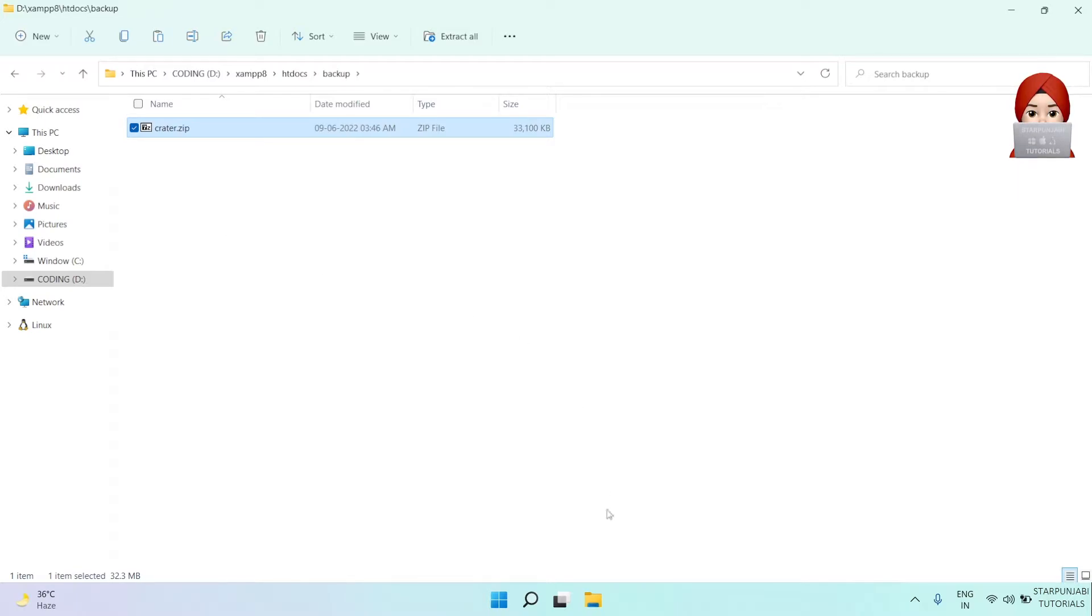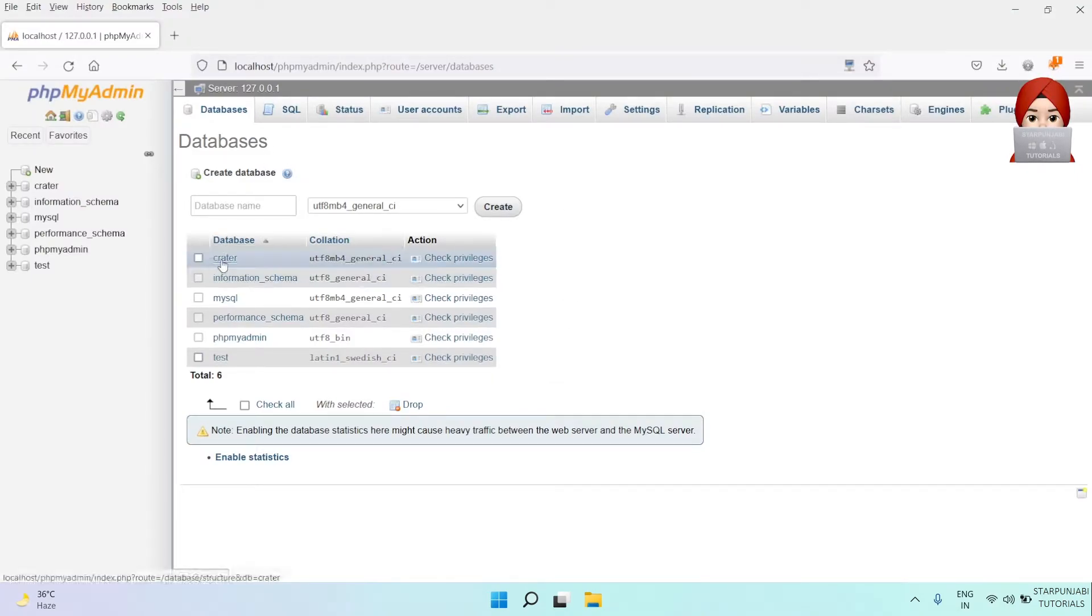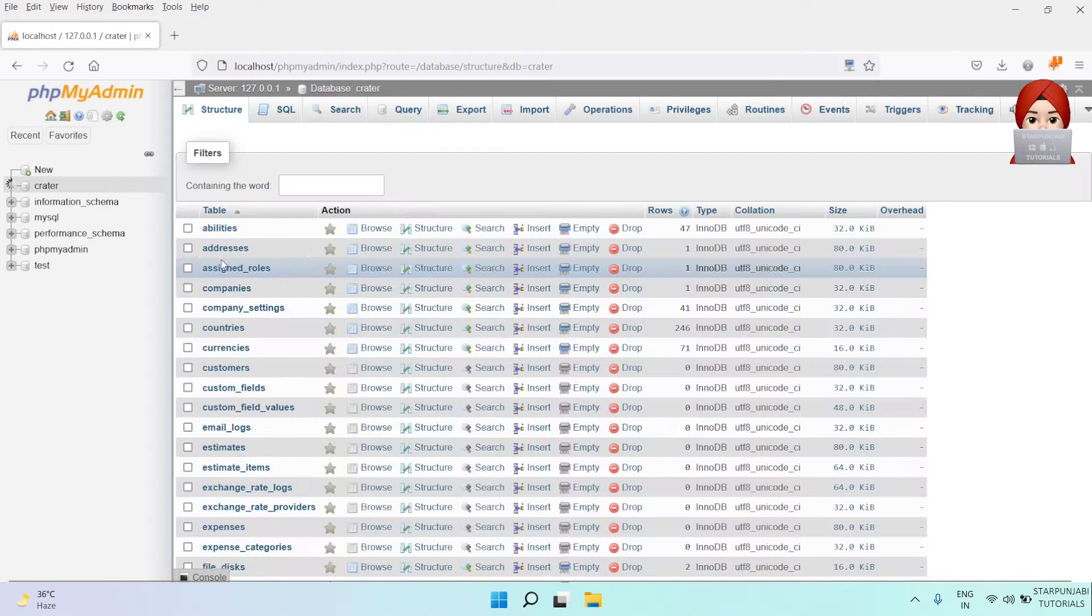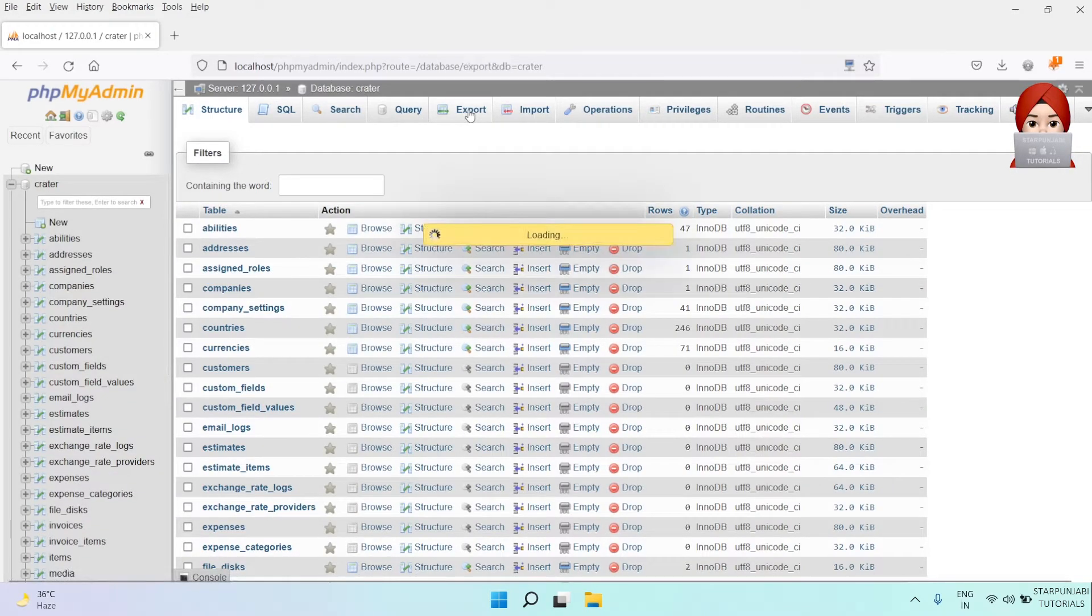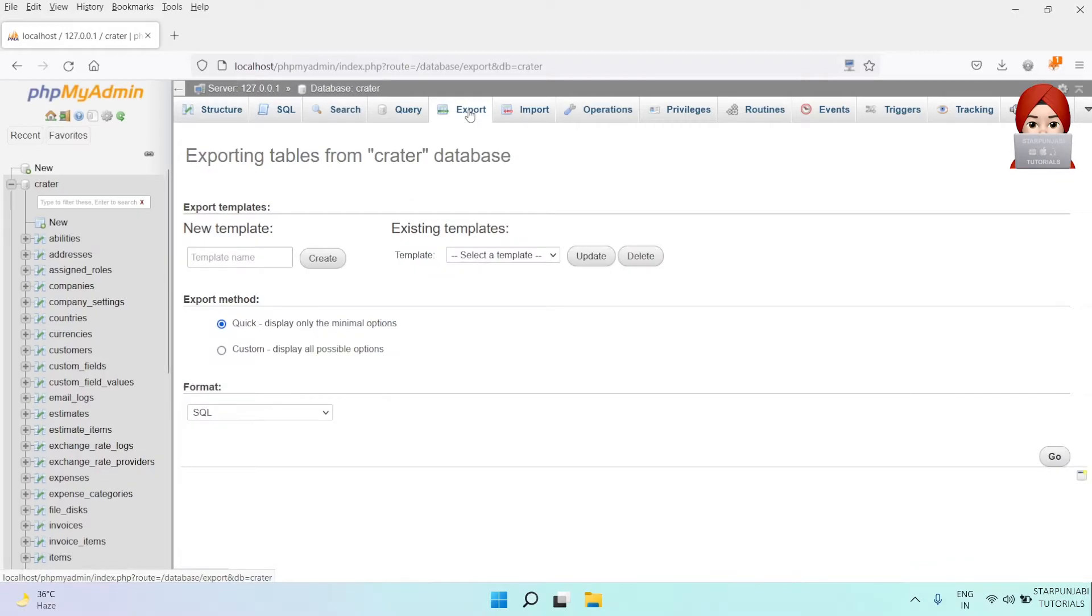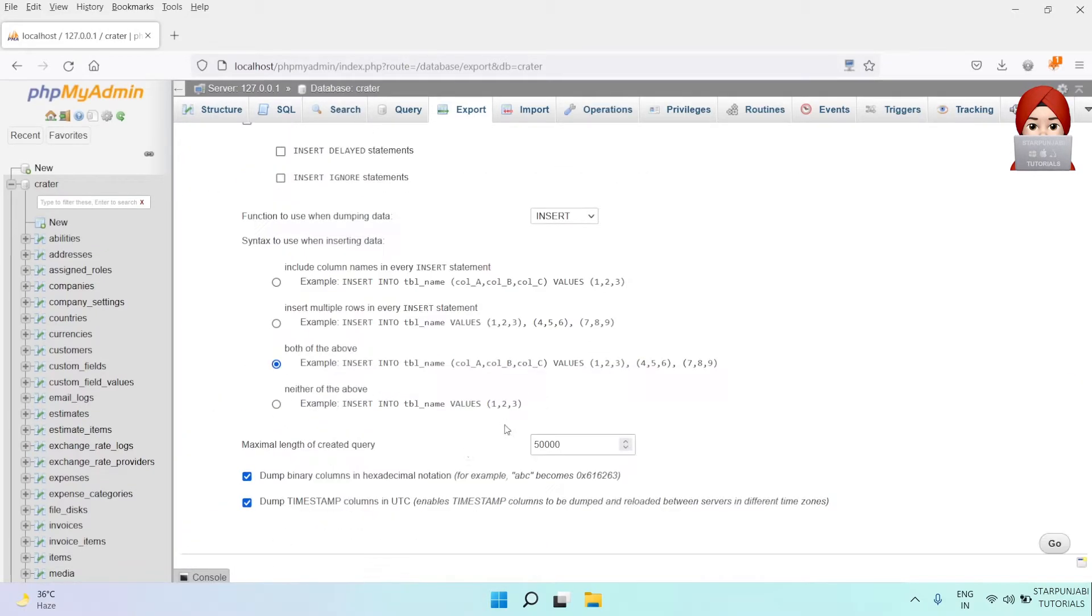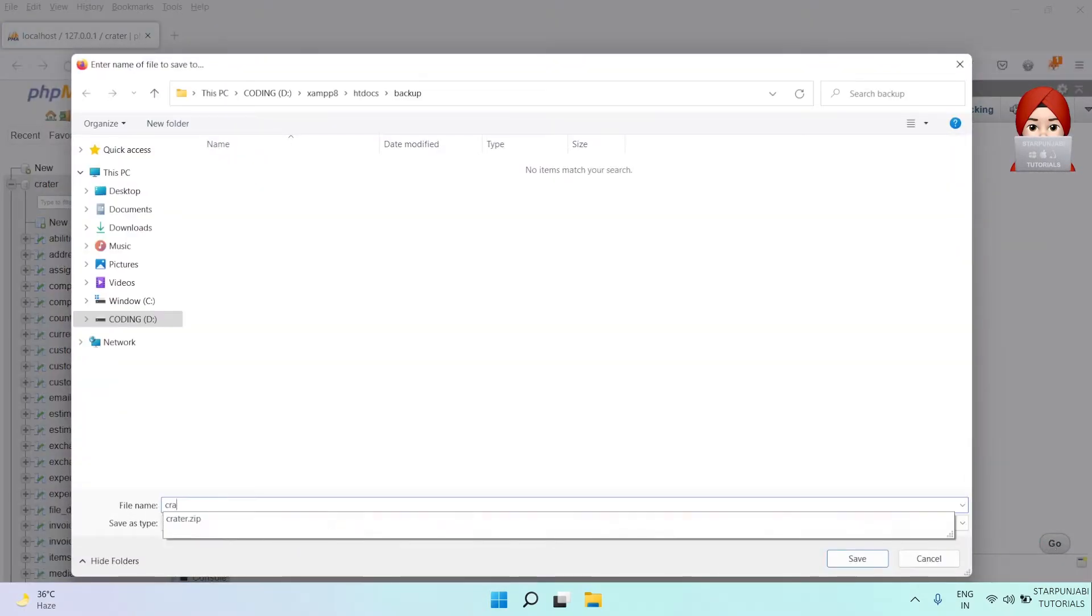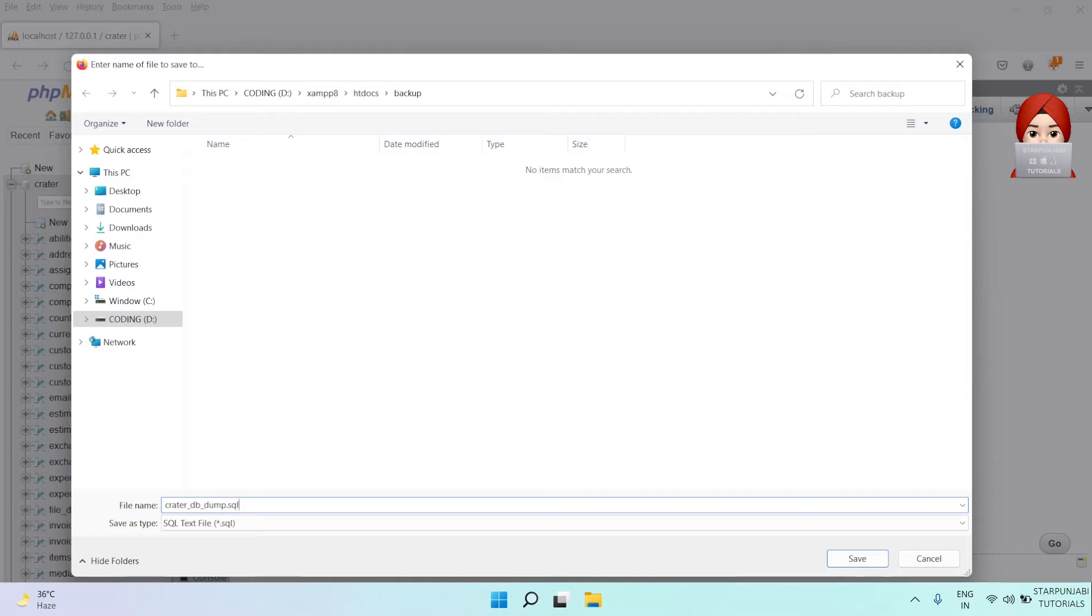Now go to phpMyAdmin. I will also save the database dump file in the backup directory.